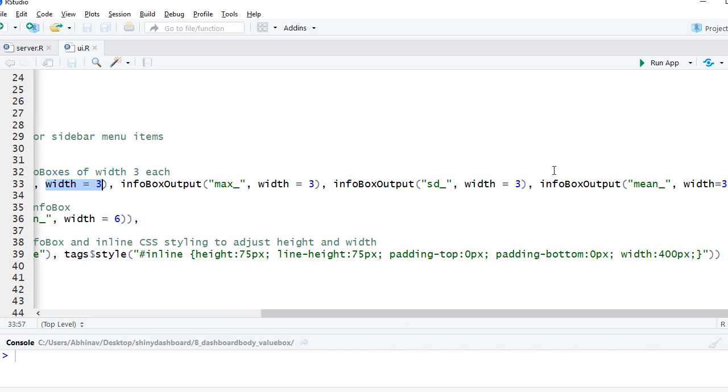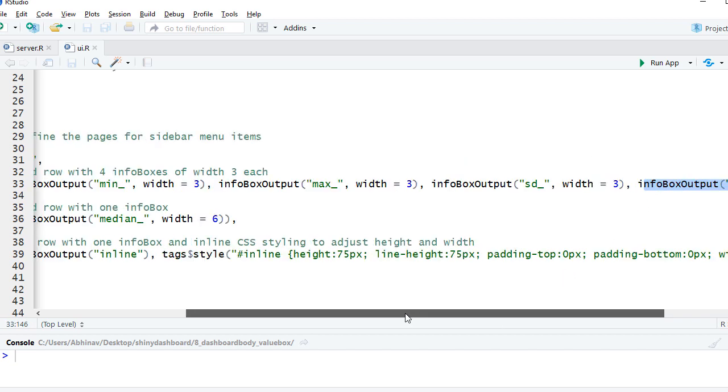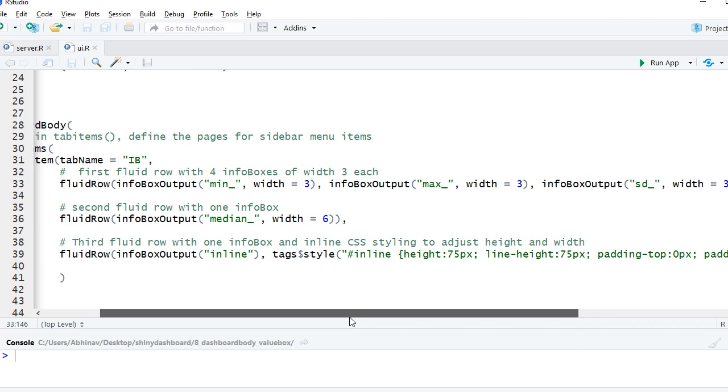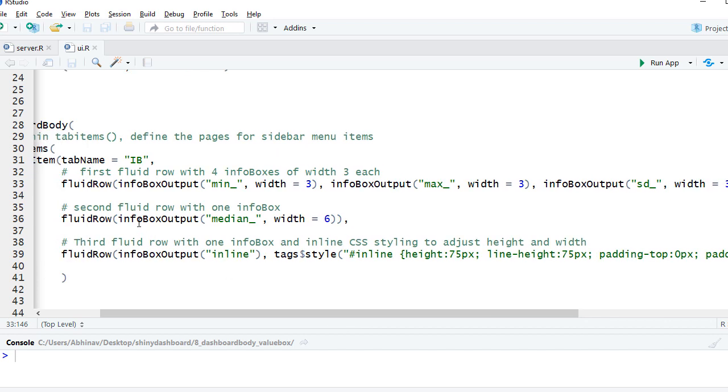In the second row, I've got the info box output median with a width of six. This is just to demonstrate that we can change the width using the width argument.